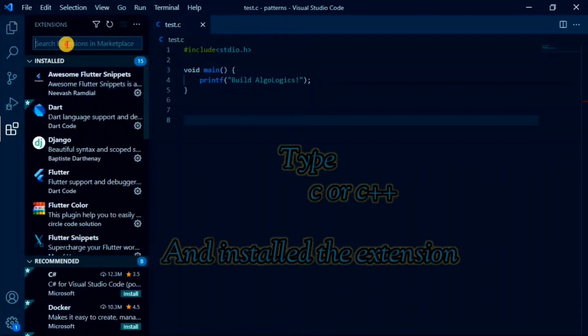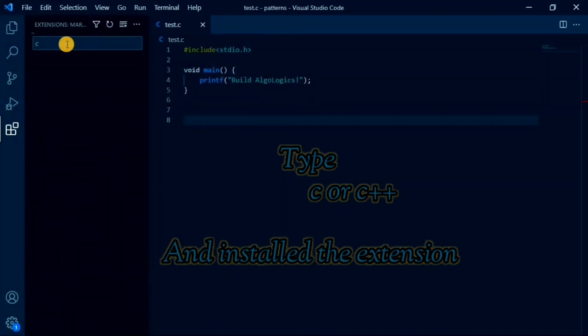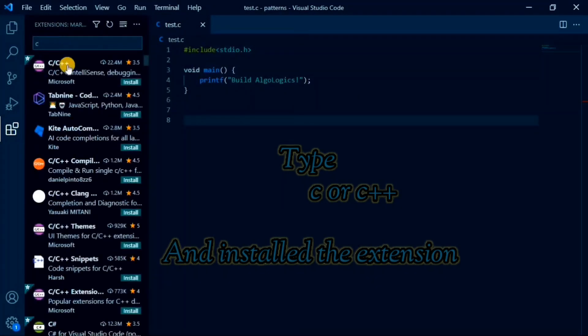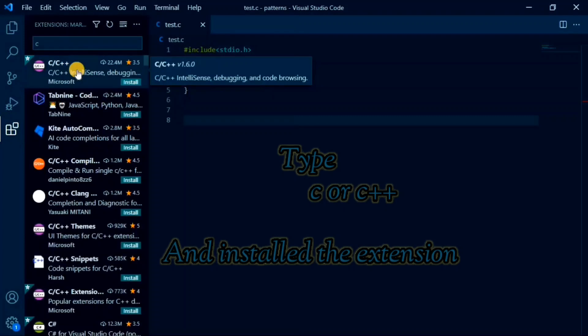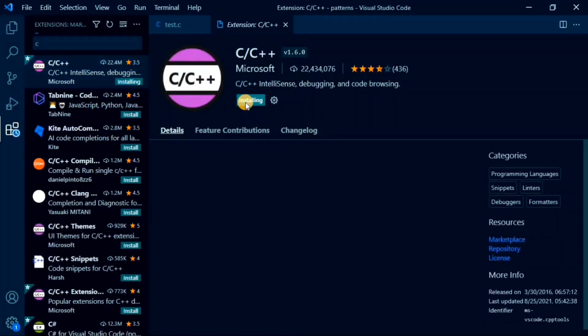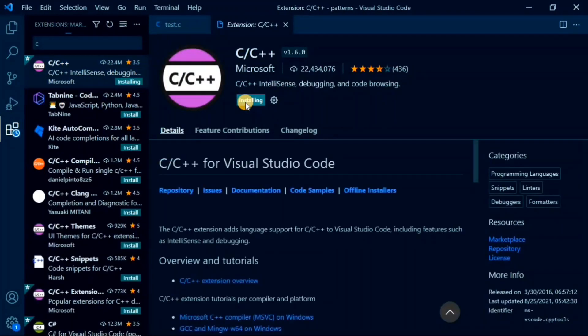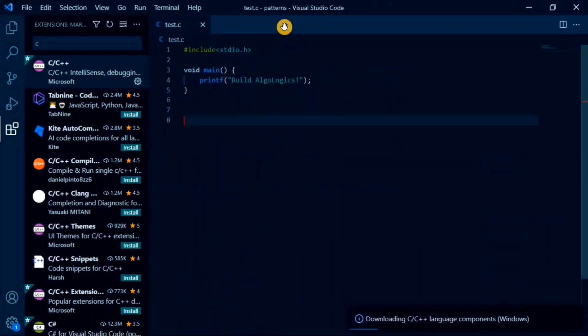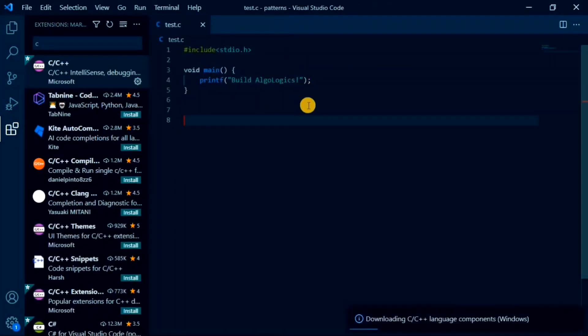Now, simply type C here. You may find your C and C++ extension listed here. Download and install it. It will take some time to install all the tools related to C and C++.